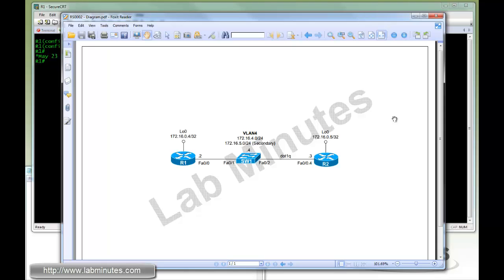Hey, welcome to labminutes.com. In this video, we introduce you to various types of interfaces on a router and a switch.